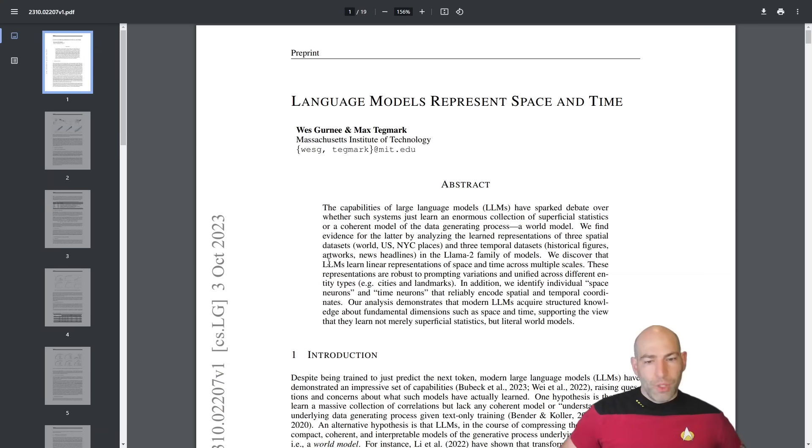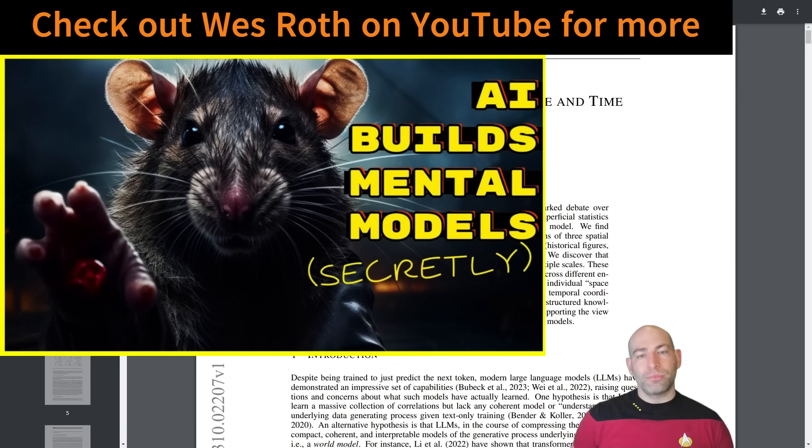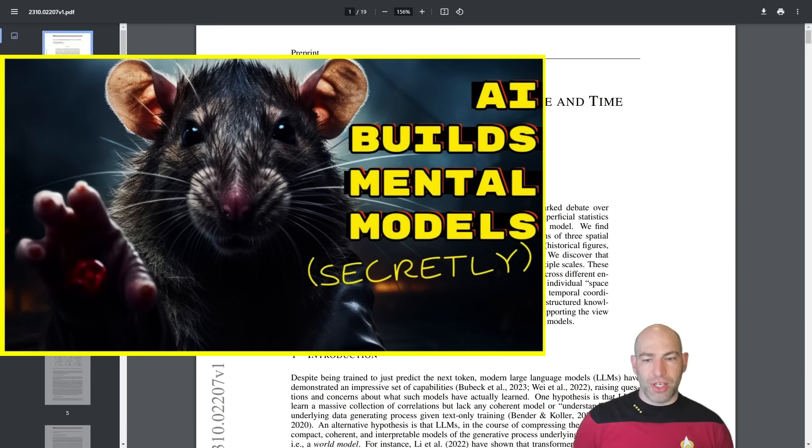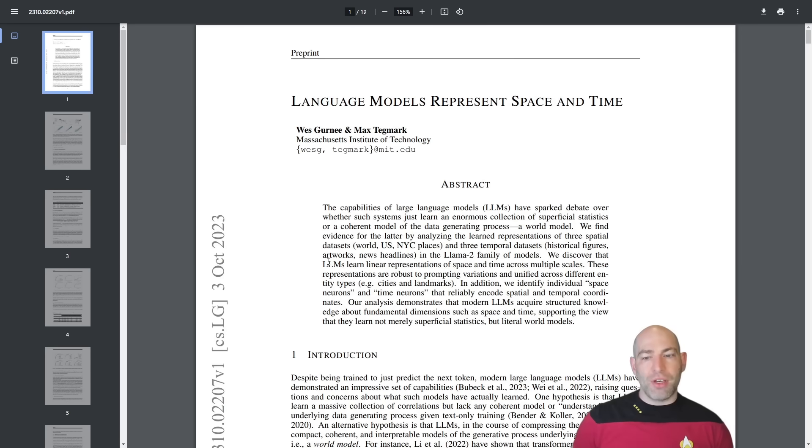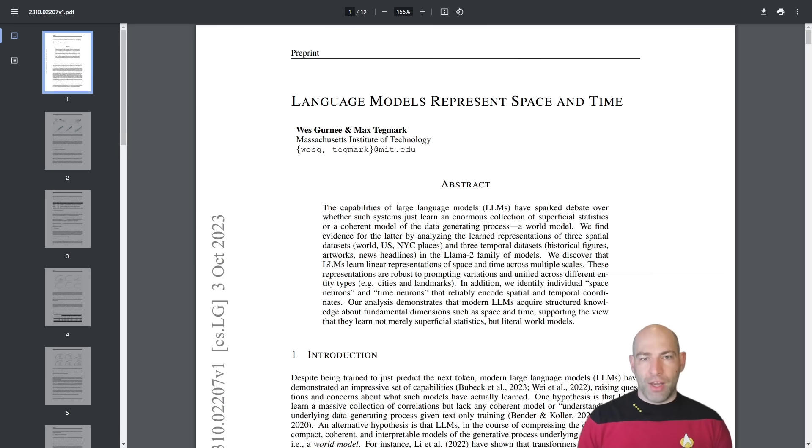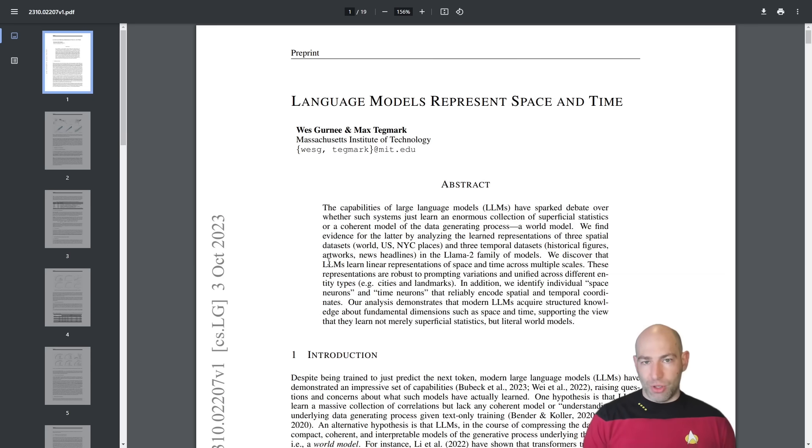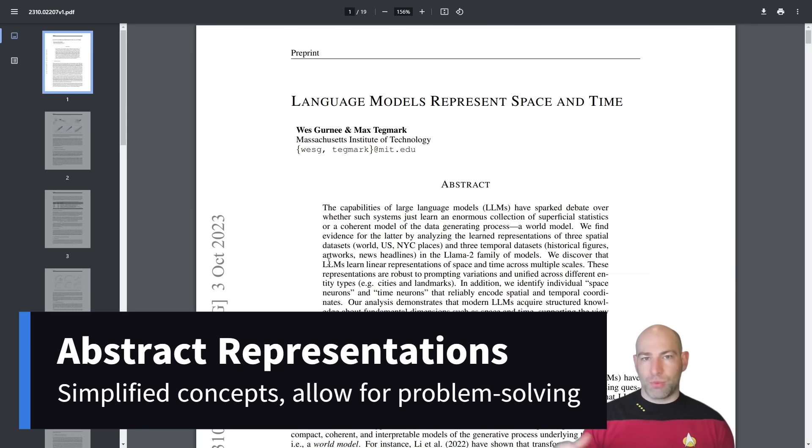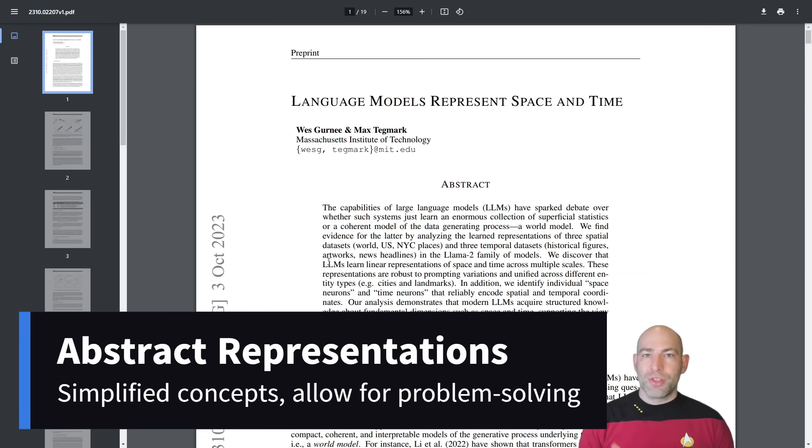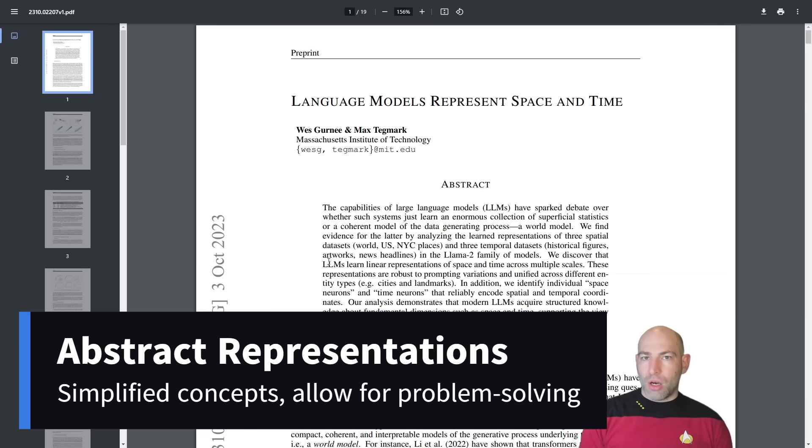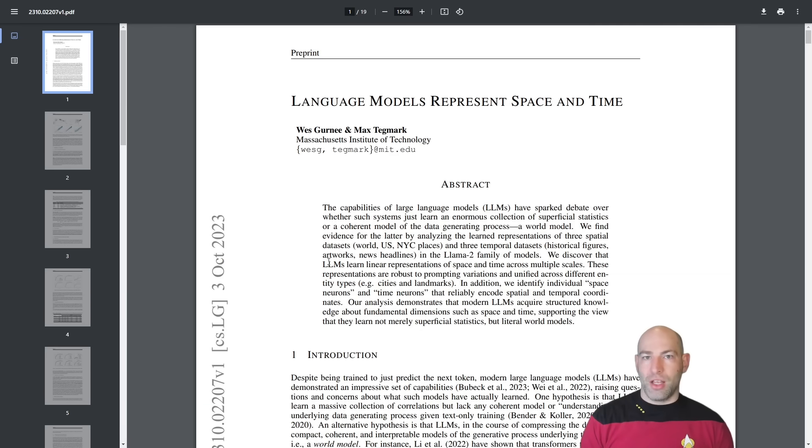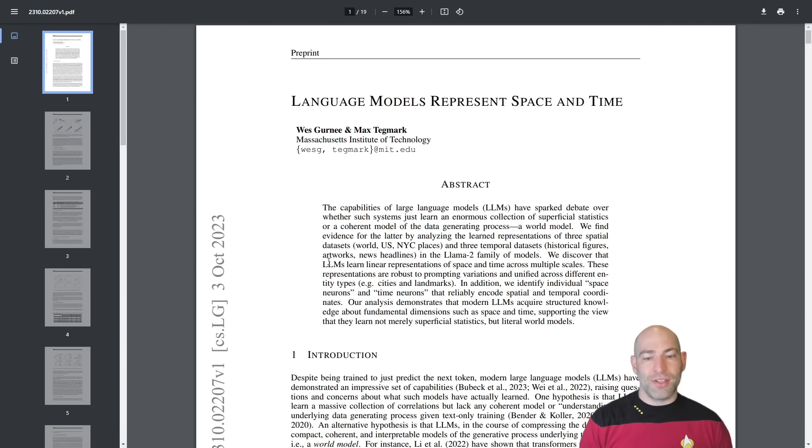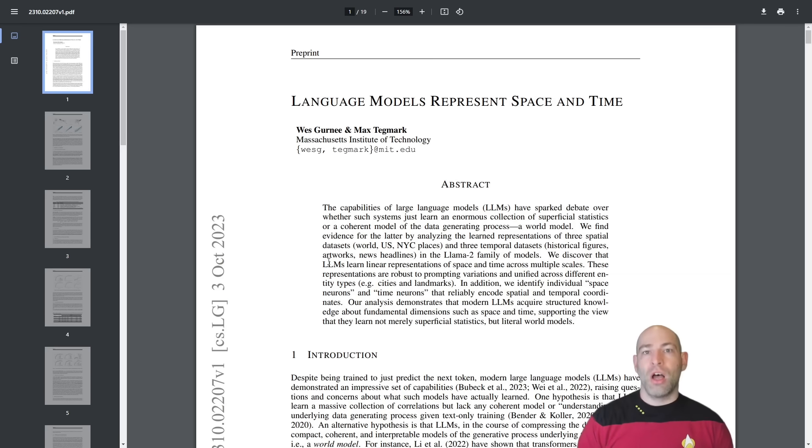So the pattern that is emerging, and again, this is not surprising to me, the pattern that is emerging is that when you have enough training data and when you have a sufficiently deep neural network, it is able to generate increasingly abstract representations of the problem space in which it is operating. So when you talk about the ability to generalize knowledge, the ability to generalize intelligence, it is no longer just a stochastic parrot. It has an internal model of the space that it's working in.